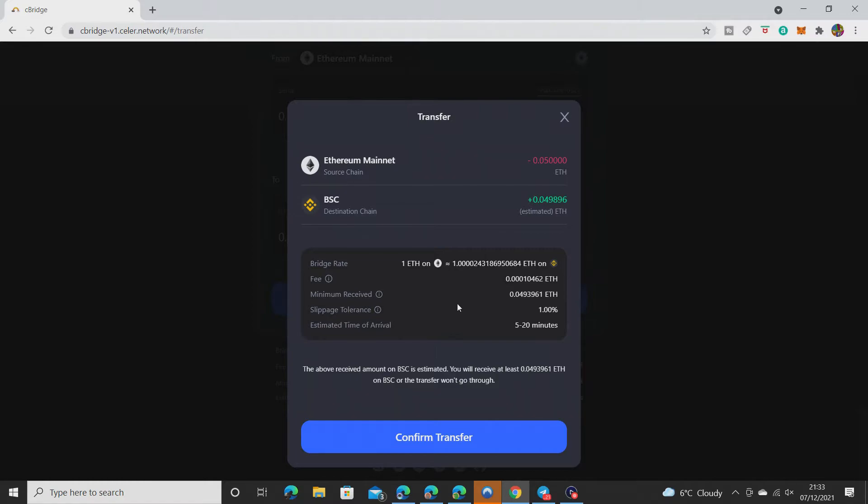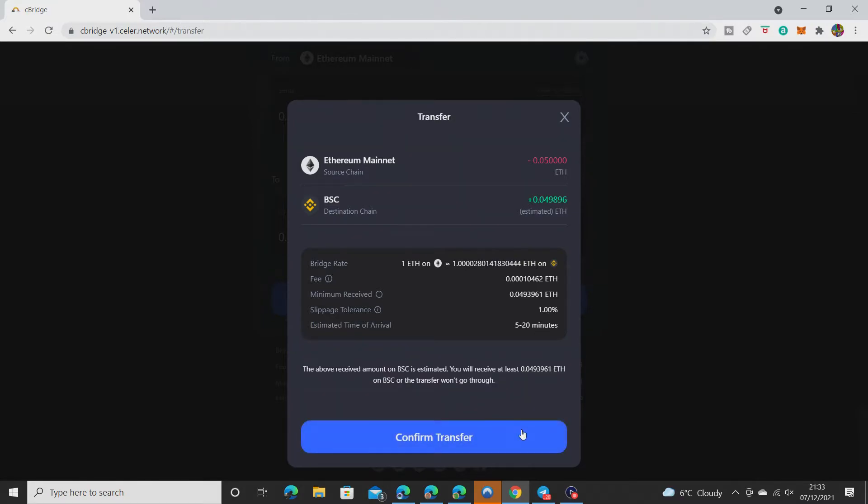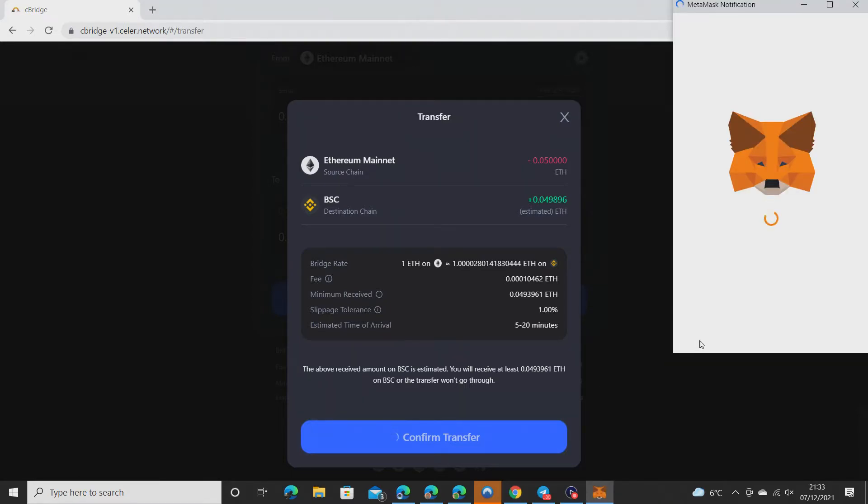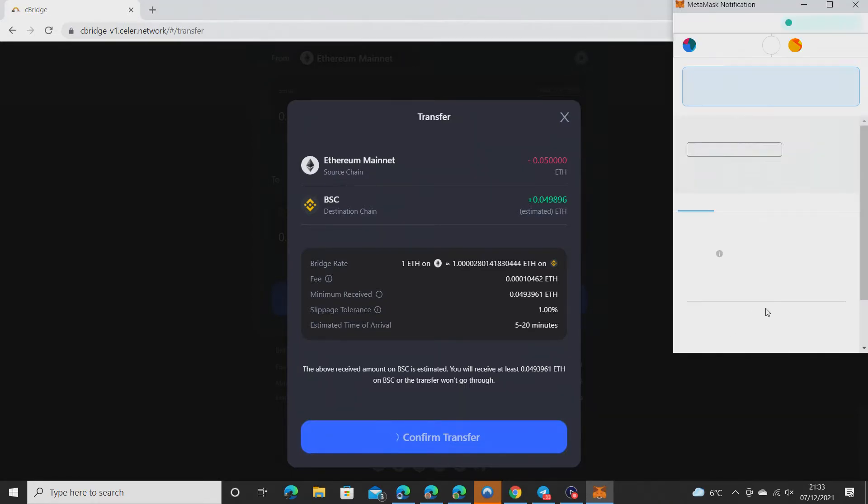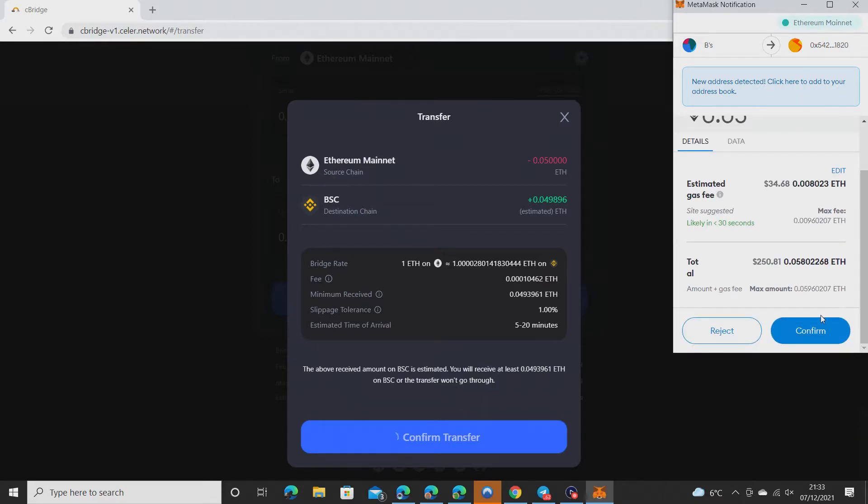Confirm transfer. Okay, let's confirm. Hopefully I'll get it on BSC. It's going to cost me 34 dollars in gas. Transfer submitted.